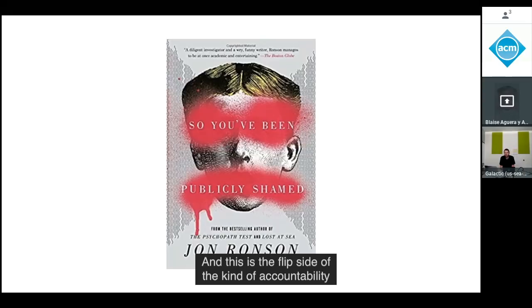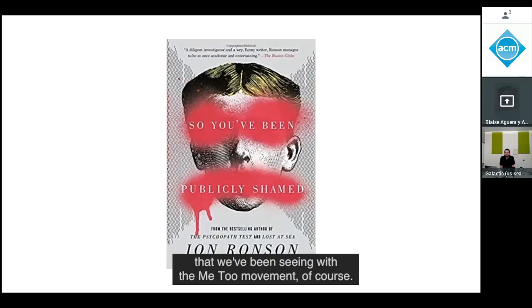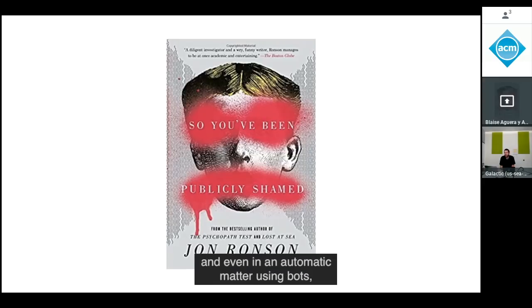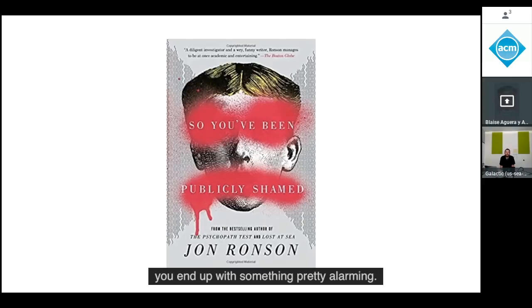This is the flip side of the kind of accountability we've been seeing with the Me Too movement. But if you combine that with the ability to synthesize media on command — even automatically using bots — you end up with something pretty alarming.